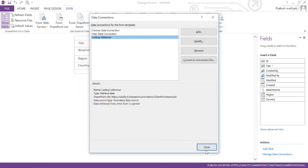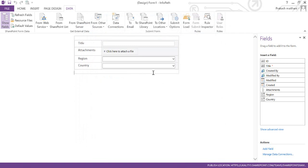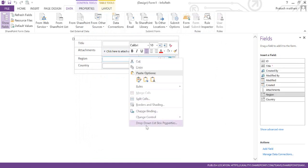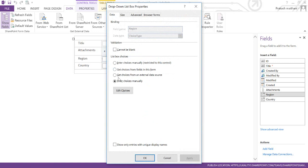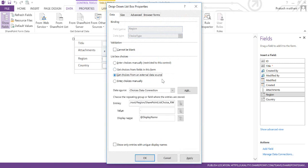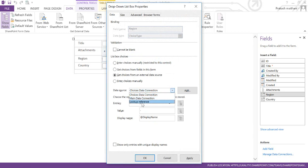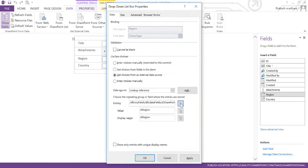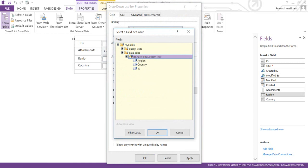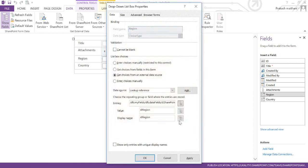Now go to your Region dropdown. Right-click on it and select 'Drop-Down List Box Properties.' Select 'Get choices from an external data source,' and in the data source section select the Lookup Reference connection we just created. You will see that Region and Country are listed here. Click 'Show only entries with a unique display name' and click OK.